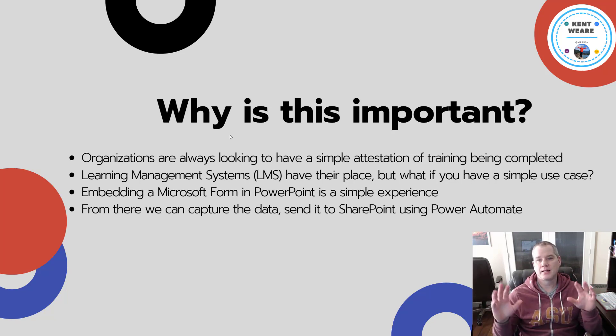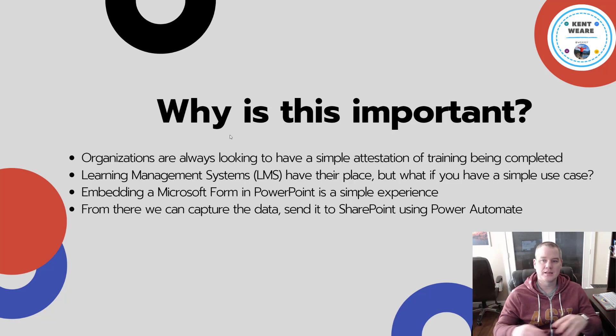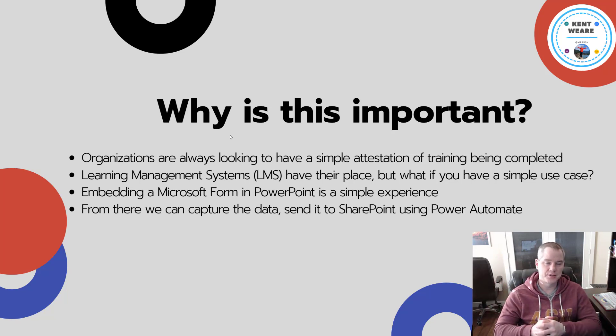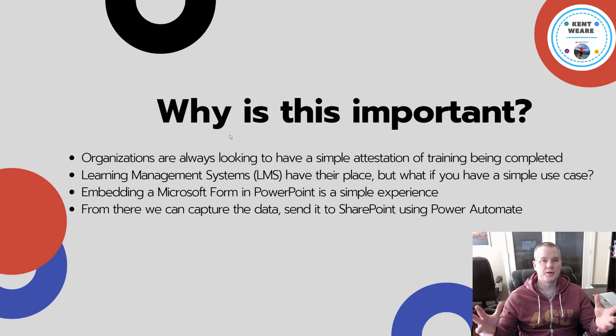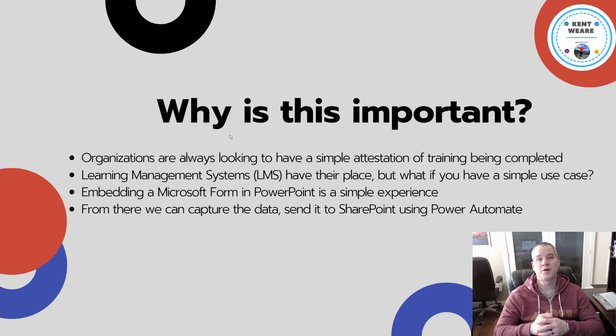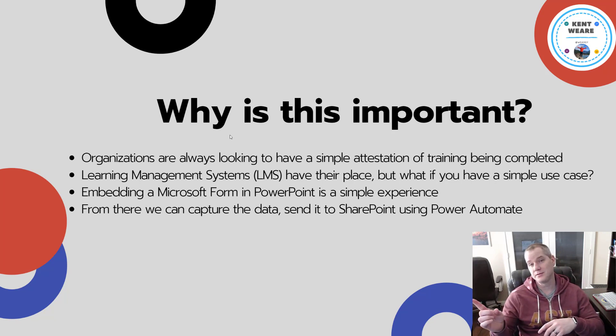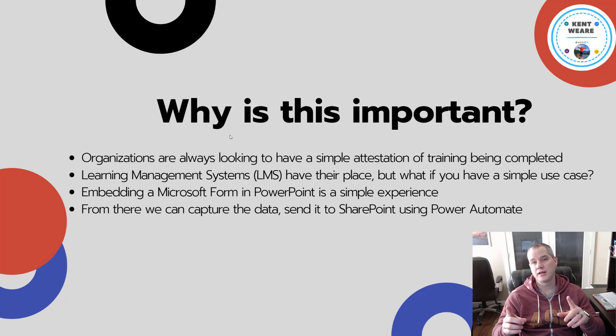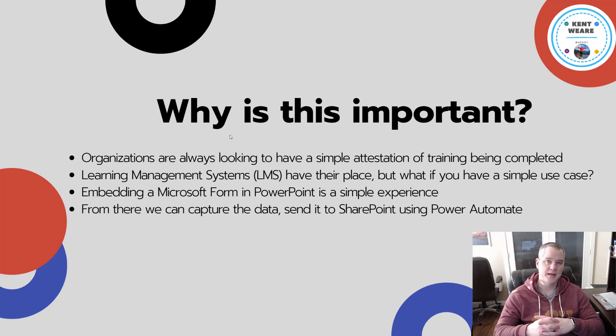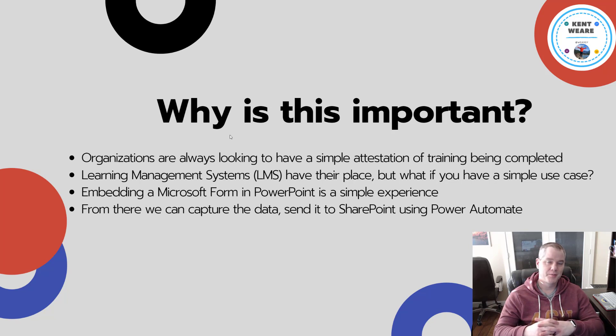Now this content isn't meant to replace a learning management system or LMS. There's some very high grade commercial solutions that do that. But part of the problem is number one, they're expensive, and number two, they often take a lot of care and feeding to get them set up and maintained.